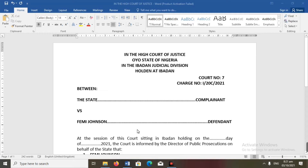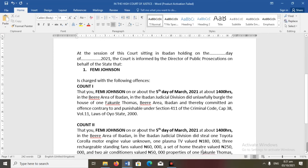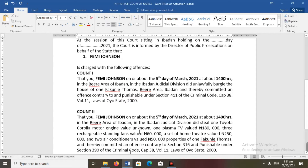The introduction reads: 'At the session of this court sitting in Ibadan, holding on the dash day of dash, 2021, the court is informed by the Director of Public Prosecutions on behalf of the State.' You'll remember that information is filed at the High Court by the Attorney General, who is empowered by the ACJA to file an information on behalf of the State. So it's the Attorney General that prosecutes for the State at the High Court, and that one Femi Johnson, the defendant, is charged with the following offenses.